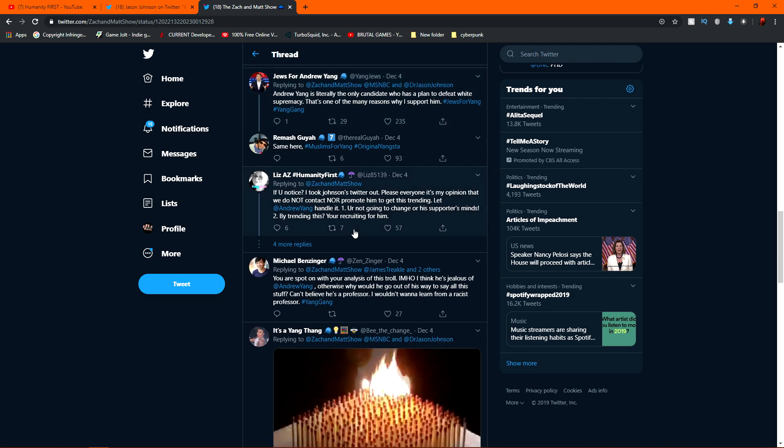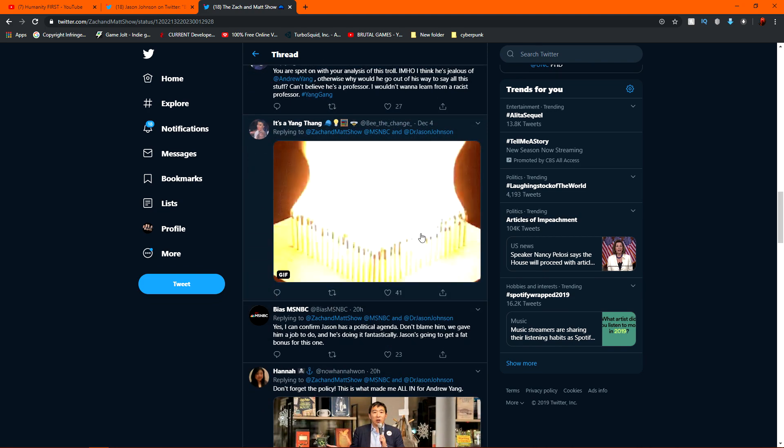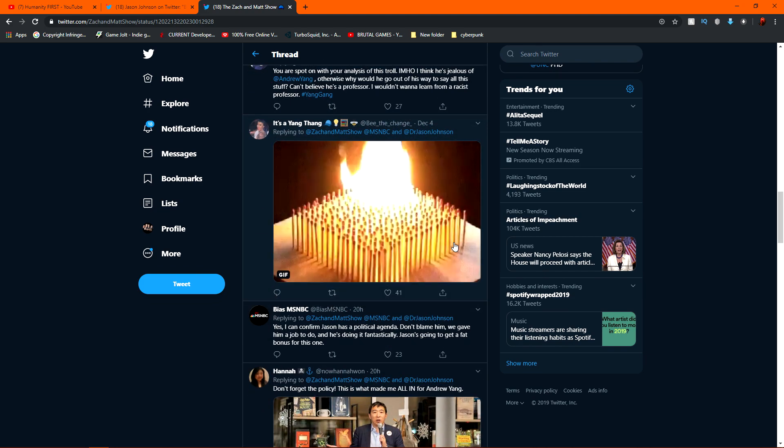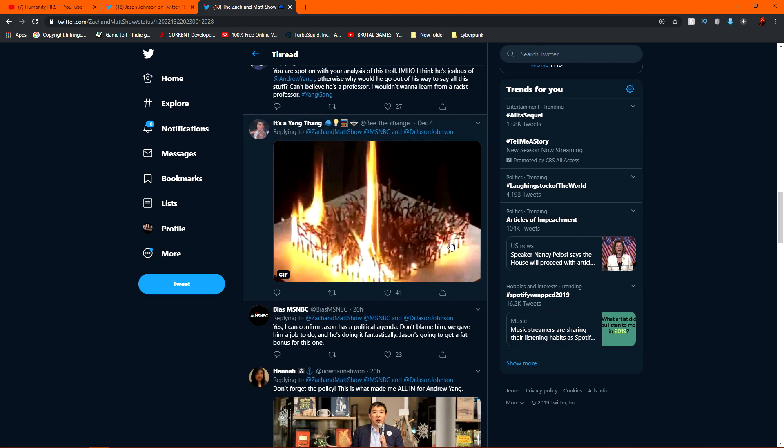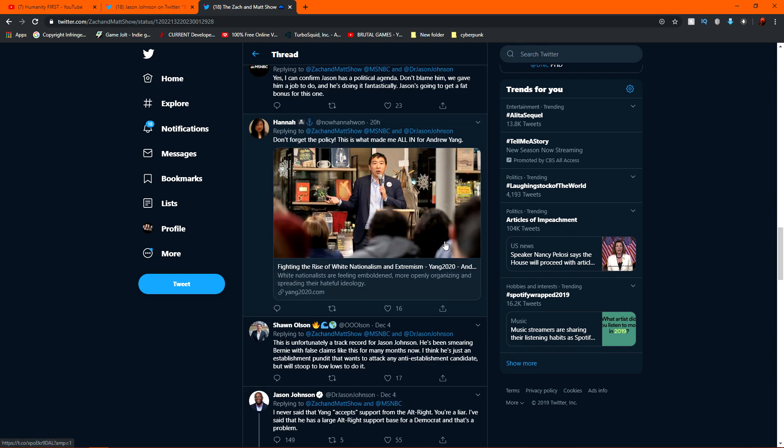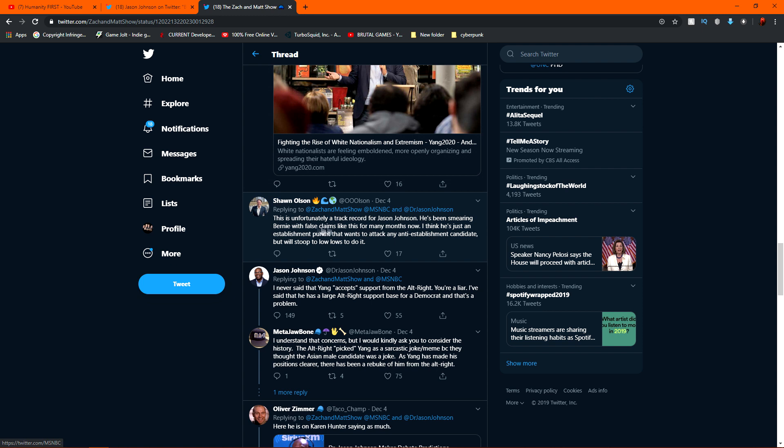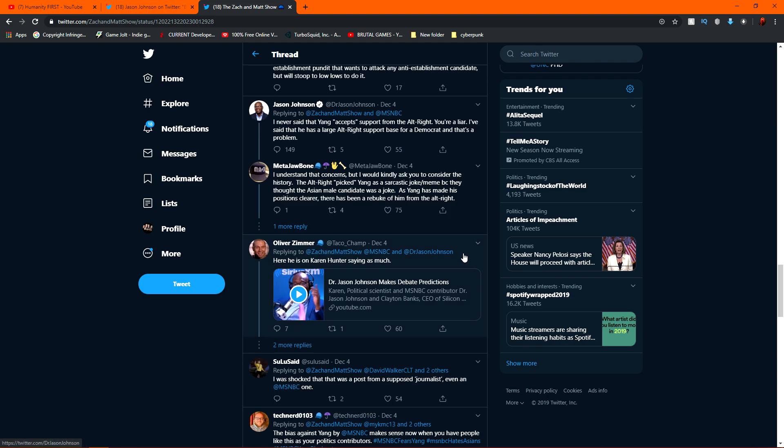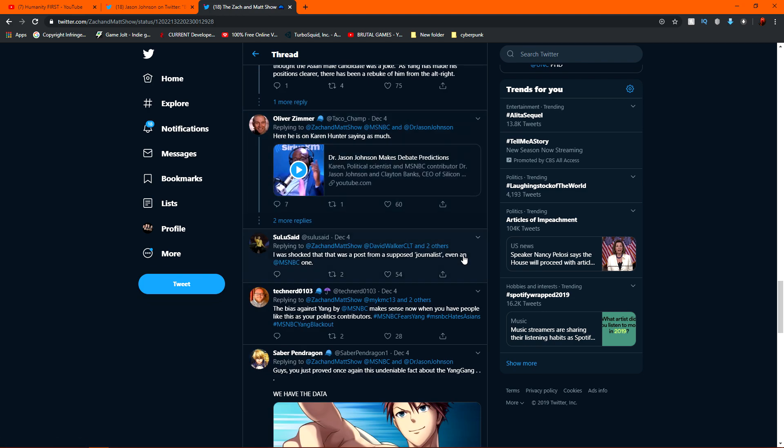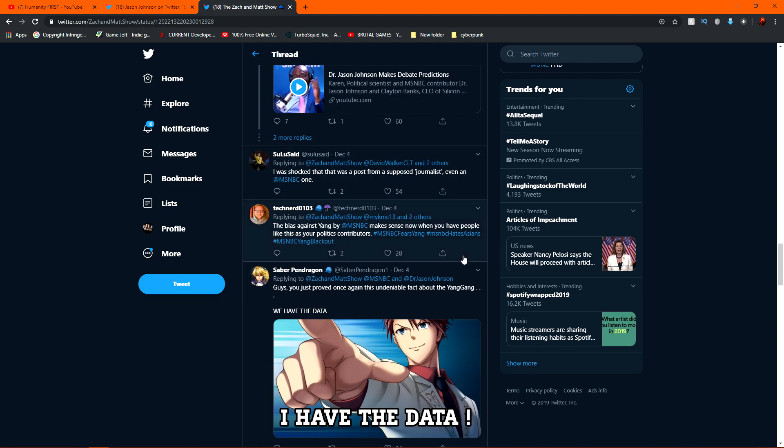Oh, I love it. I love it. This guy. Oh man. Don't forget the policy. This would make me all in for Andrew Yang. Anyways, this is unfortunately a track record for Jason Johnson. He's been smearing Bernie with false claims like this for many months now. I think he's just establishment pundit that wants to attack any anti-establishment candidate who will stoop to low lows to do it. He says, I never said that Yang accepts support from alt-right. You're a liar. I've said that he has a large alt-right support base for Democrats. That's a problem.